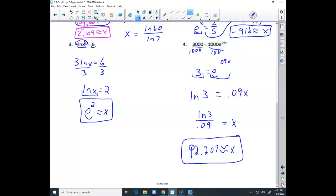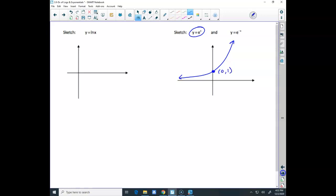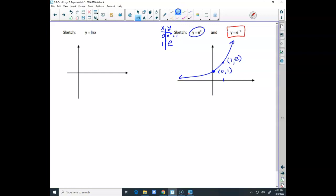In calculus, we primarily work with base e exponentials and natural logs. Think about the graphs. For y equals e to the x, with a positive exponent, that's a growth function. A couple key points: when I put 0 in, I get e to the 0, which is 1 — so the point is (0, 1). When I put in 1, I get e — so the point is (1, e).